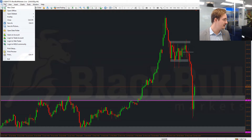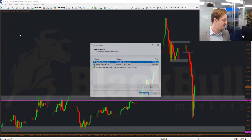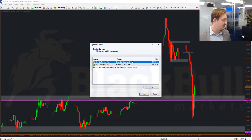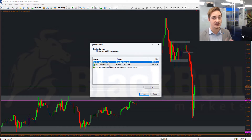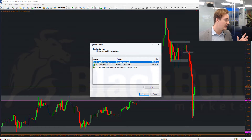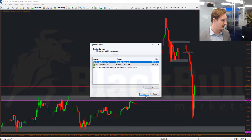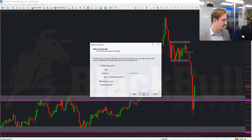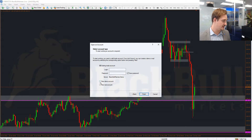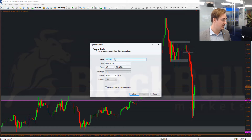Go down to Open an Account. You can see the demo account option here — note you can't open a live account this way, you have to do that via the website. Select Open a Demo Account, and you'll see Blackboard Markets Demo. Click Next. If you click Existing, you can log into your existing account. For a new demo account, click Next.